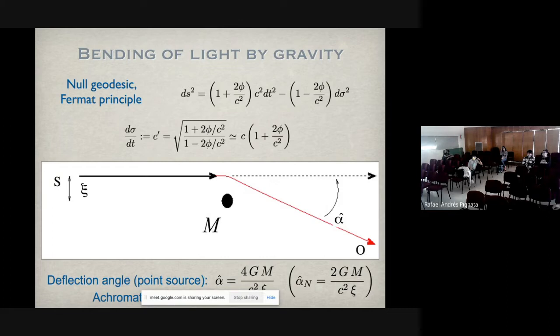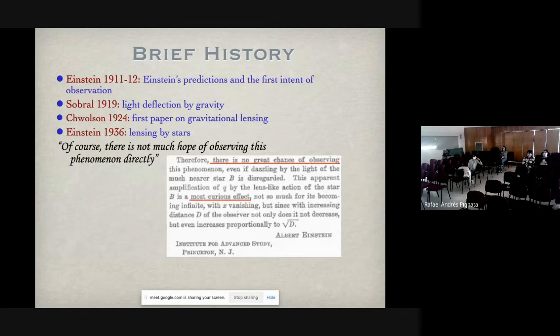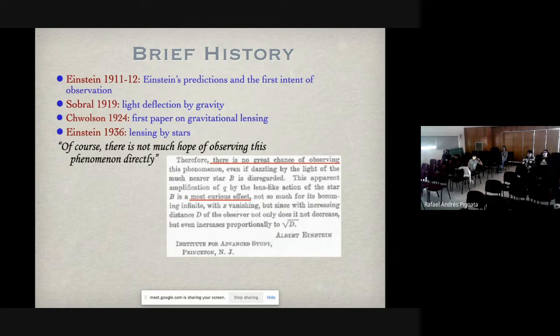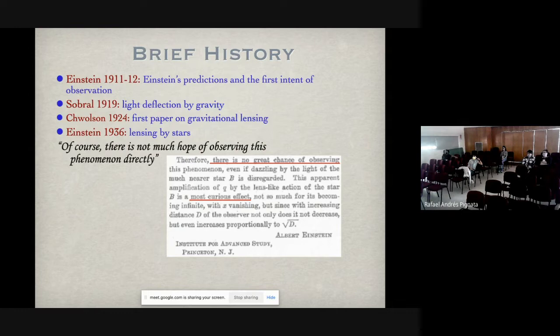Staying with the history: the first paper really to discuss gravitational lensing was by Chwolson in 1924, who predicted the appearance of two images and what is called an Einstein ring — so we might call them Chwolson–Einstein rings. Einstein was aware of gravitational lensing but thought it would not be detectable. He never published on it until 1936, when someone pushed him to publish, despite having made these calculations earlier. He was very pessimistic: 'there is not much hope of observing this phenomenon directly.'